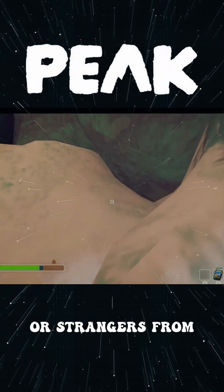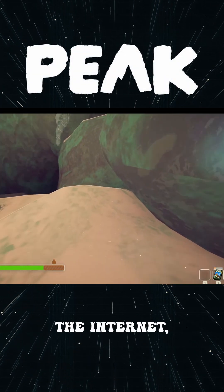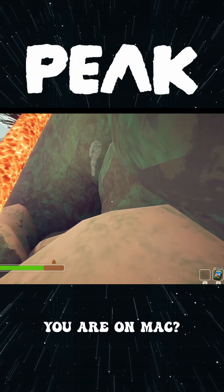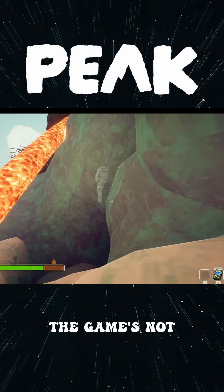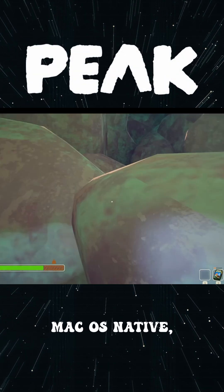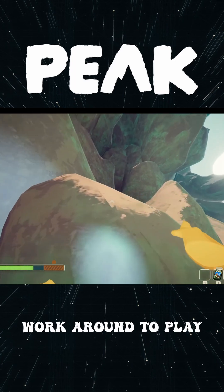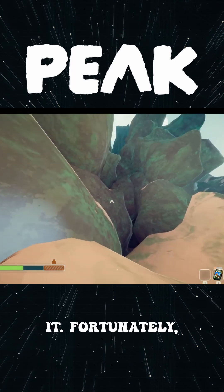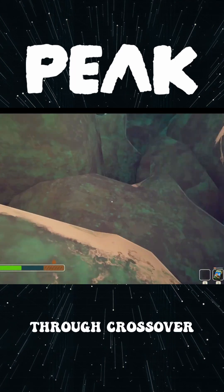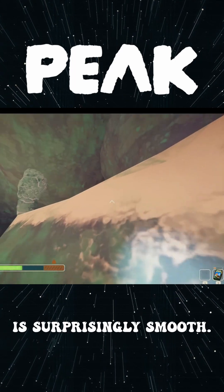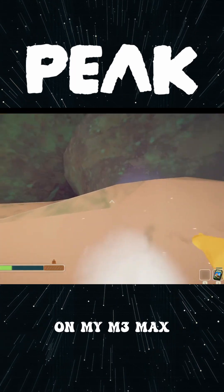Peak is a blast to play with friends or strangers from the internet, but what if you are on Mac? The game's not macOS native, so you'll need a workaround to play it. Fortunately, playing it through CrossOver is surprisingly smooth.